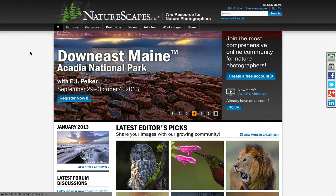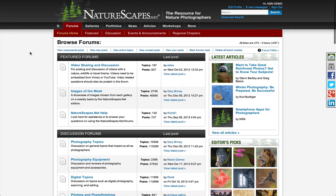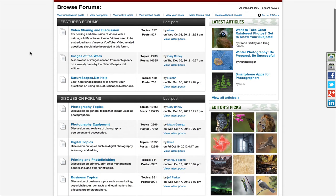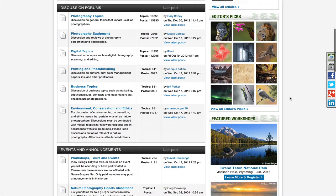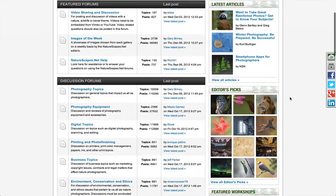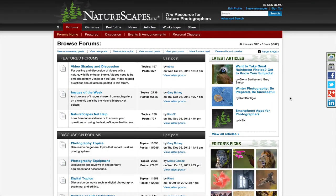So if we click on the forums, you'll find yourself at the forum home page. The forum home page is simply a listing of all the forums that we have on the website. You'll notice on the right-hand side here we have a column with information being fed to you from other parts of the website, and this will keep you engaged in what's going on elsewhere on the website.